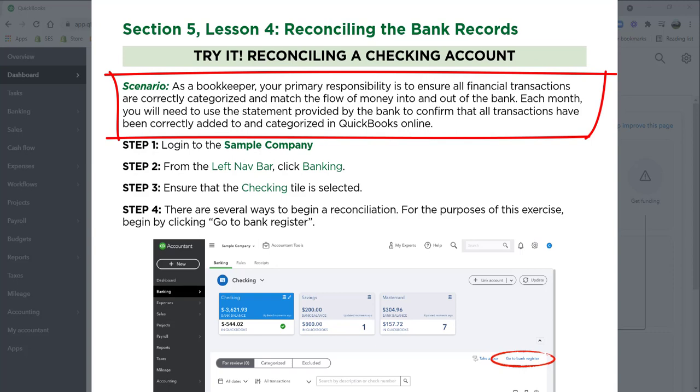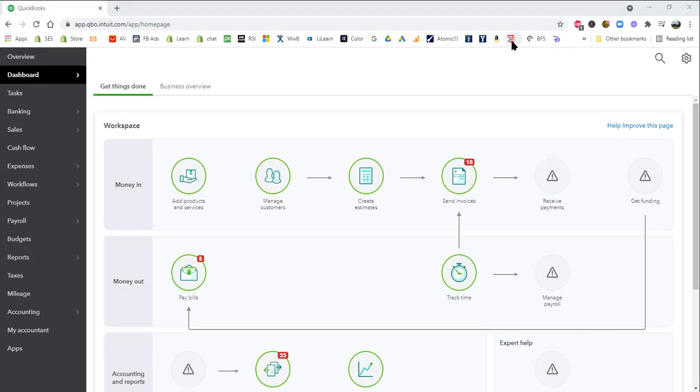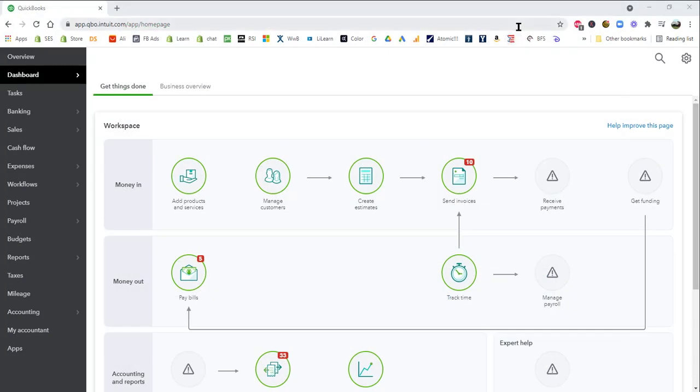As a bookkeeper, your primary responsibility is to ensure all financial transactions are categorized correctly and match the flow of money into and out of the bank. Each month, you will need to use the statement provided by the bank to confirm that all transactions have been correctly added to and categorized in QuickBooks Online. So to do this, we're going to log into the sample company.